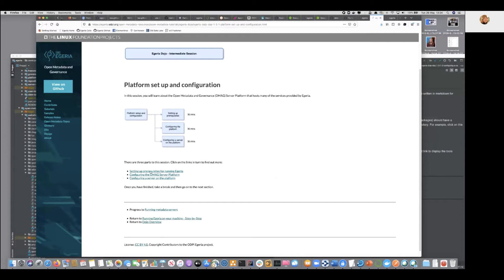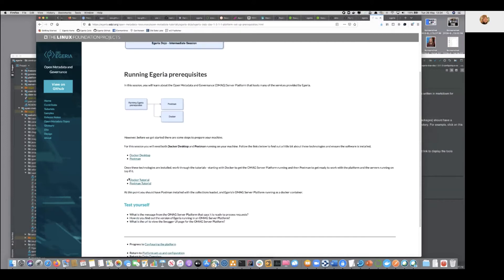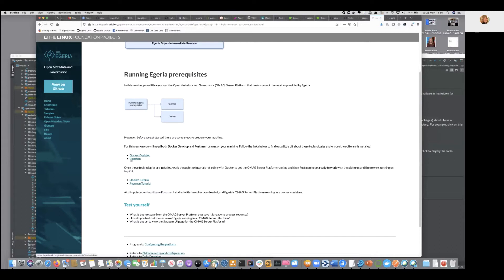So if we go down into setting up the prerequisites, the things we need are Docker, which is the runtime to run our image, and Postman, which is a REST interface—sorry, a tool, a client tool that allows you to type in REST interfaces and then fire them at the server. And this is really nice because you can see all the parameters and the responses coming back. Now we've assumed that you don't know these tools, so these first two links tell you how to download and bring that software onto your machine.